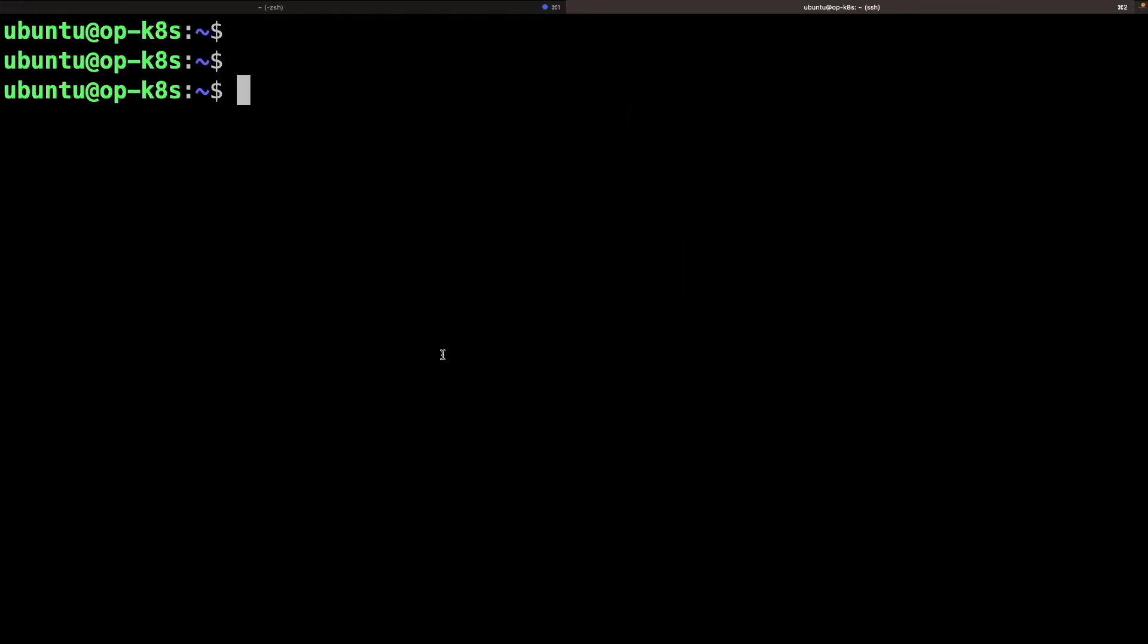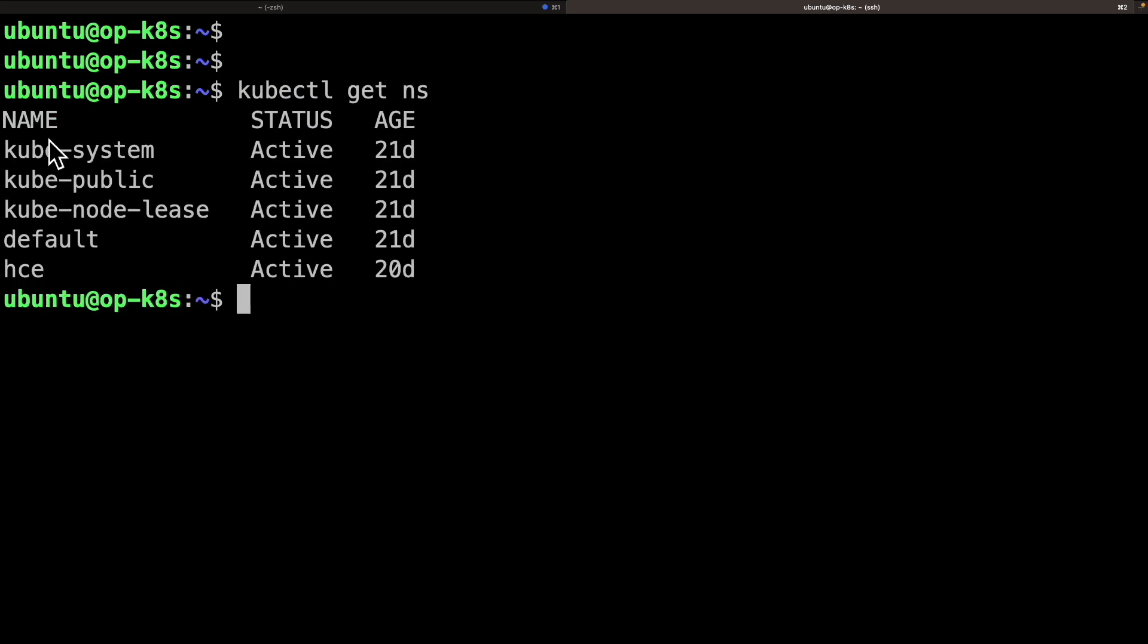The command we copied is a Helm command, which will deploy Delegate via Helm charts. Before running the command, let's check the available namespaces. There is no Harness Delegate namespace. Now let's paste the command.